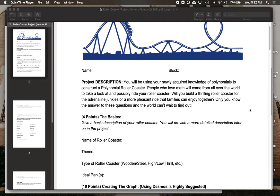So are you going to build a thrilling roller coaster for the adrenaline junkies out there, or maybe a more pleasant ride that families can enjoy together? Only you know the answer to these questions, and the world can't wait to find out — that's what this project is going to be.